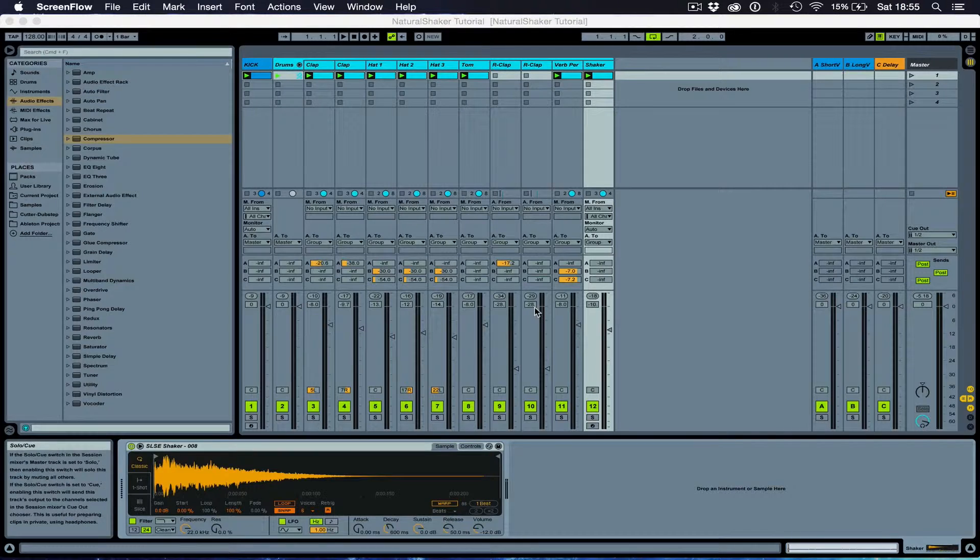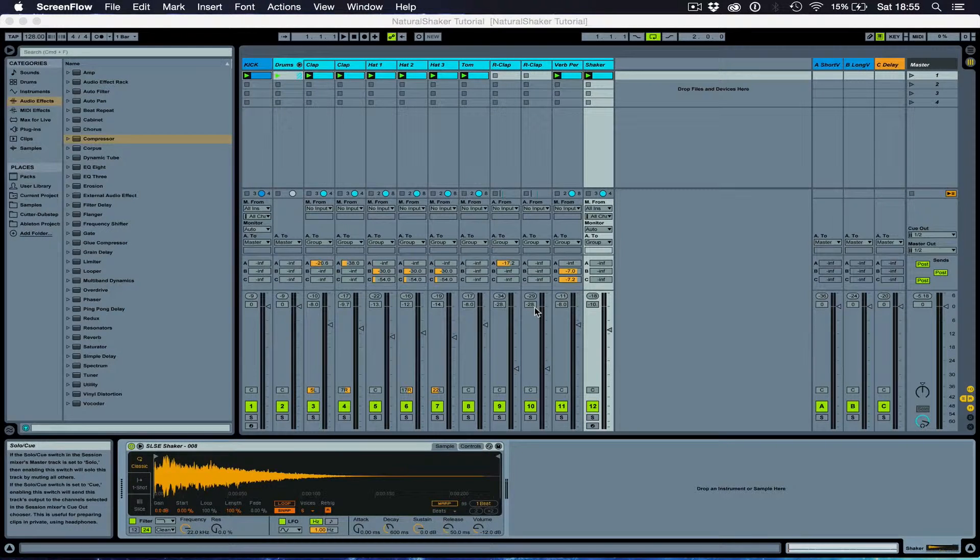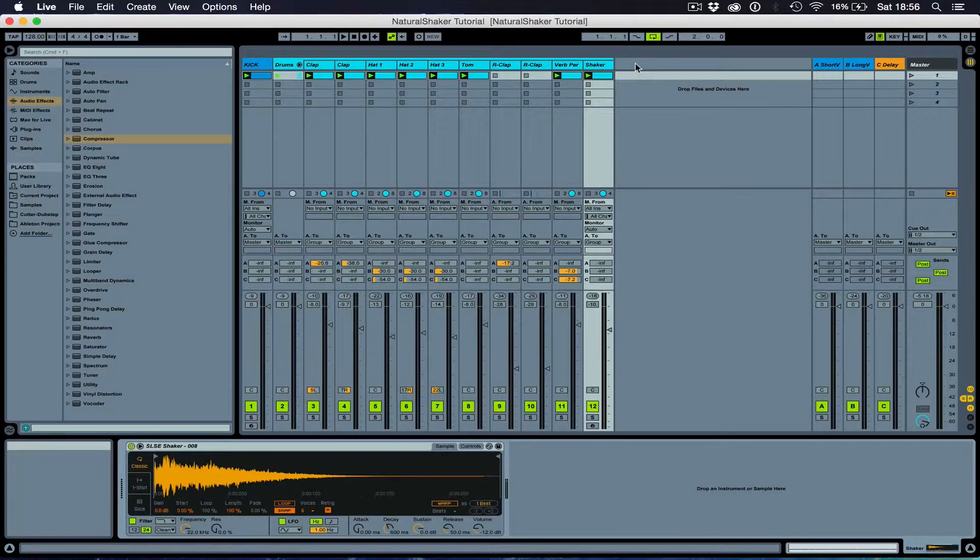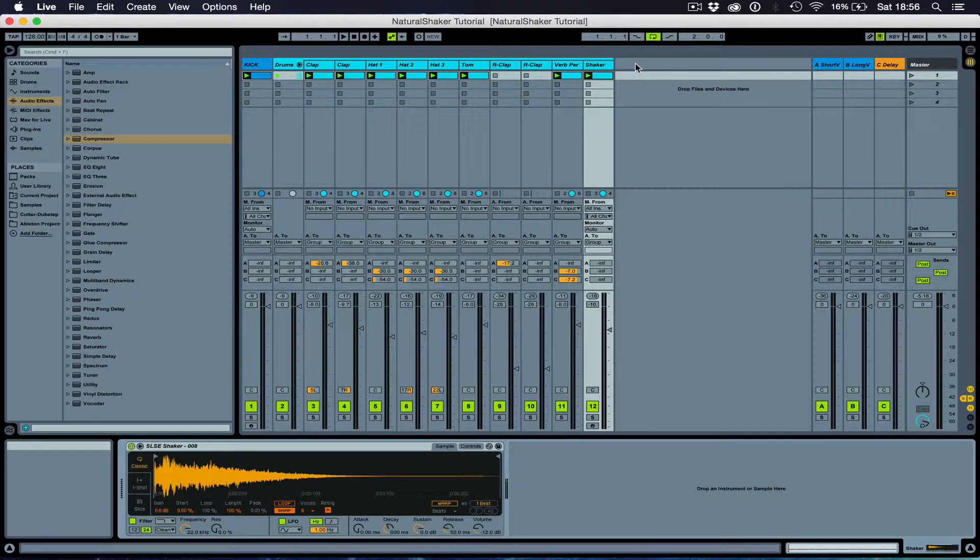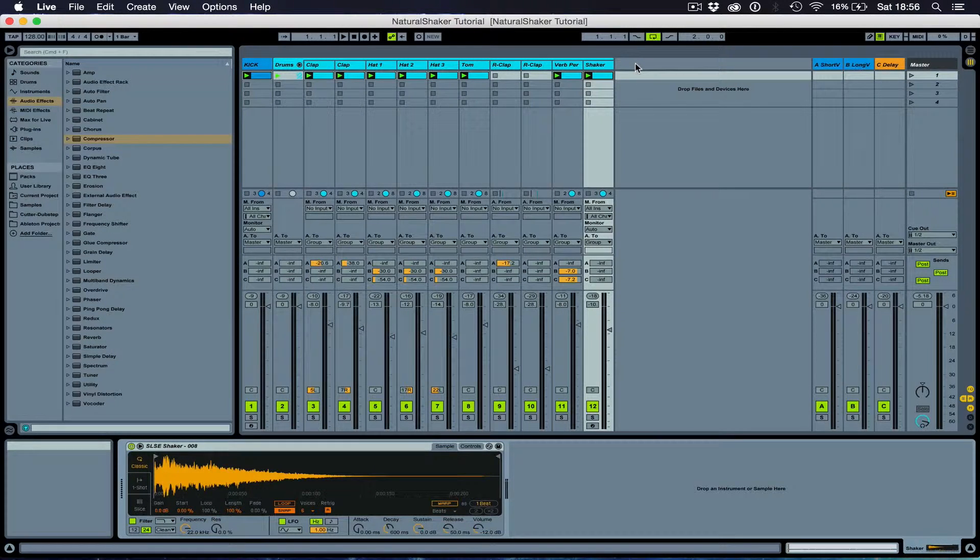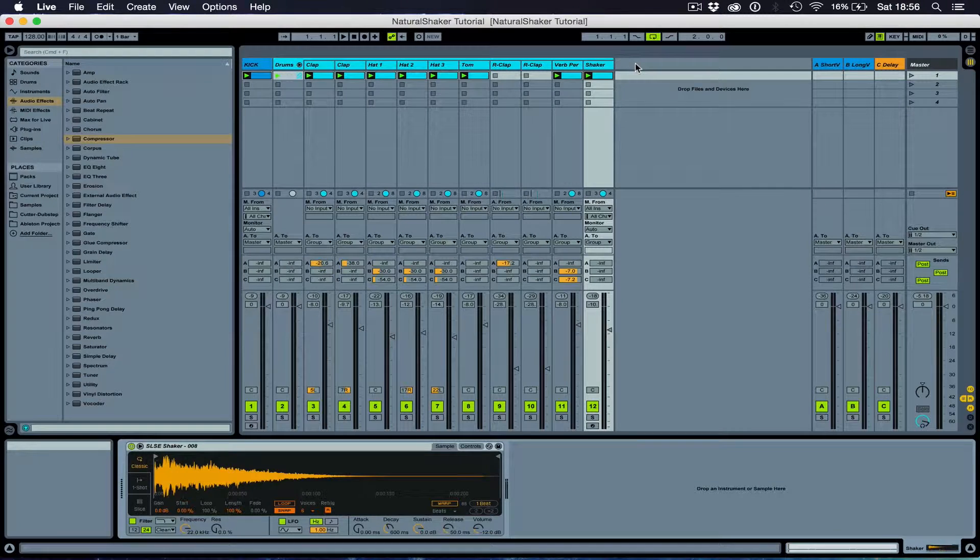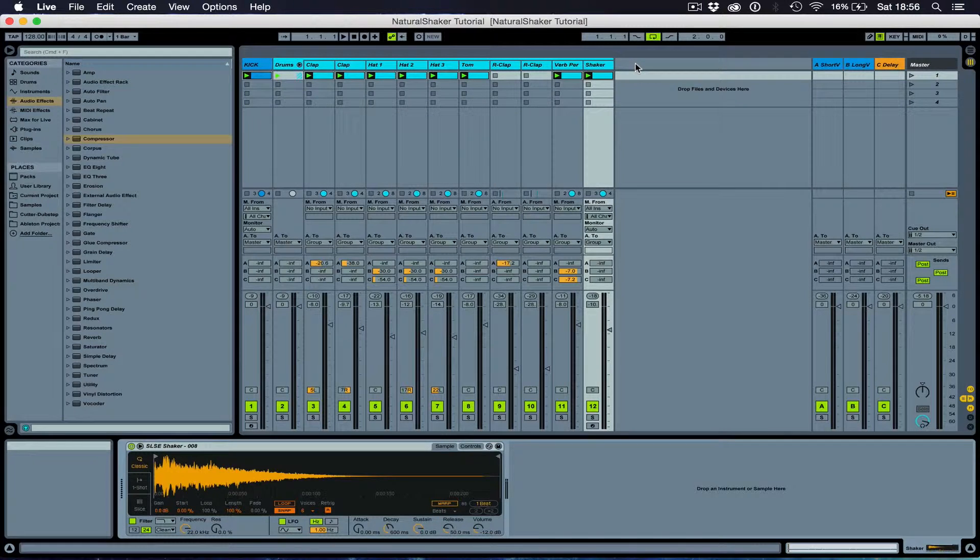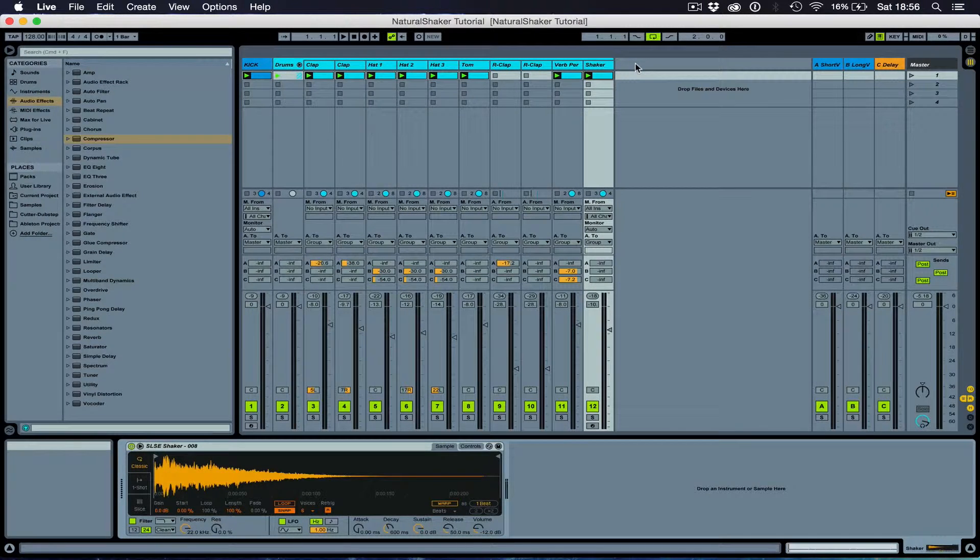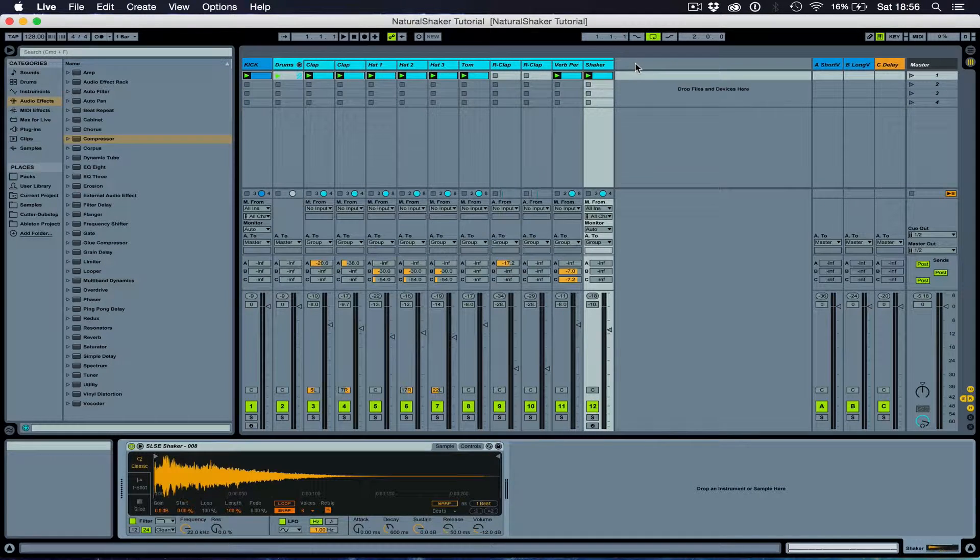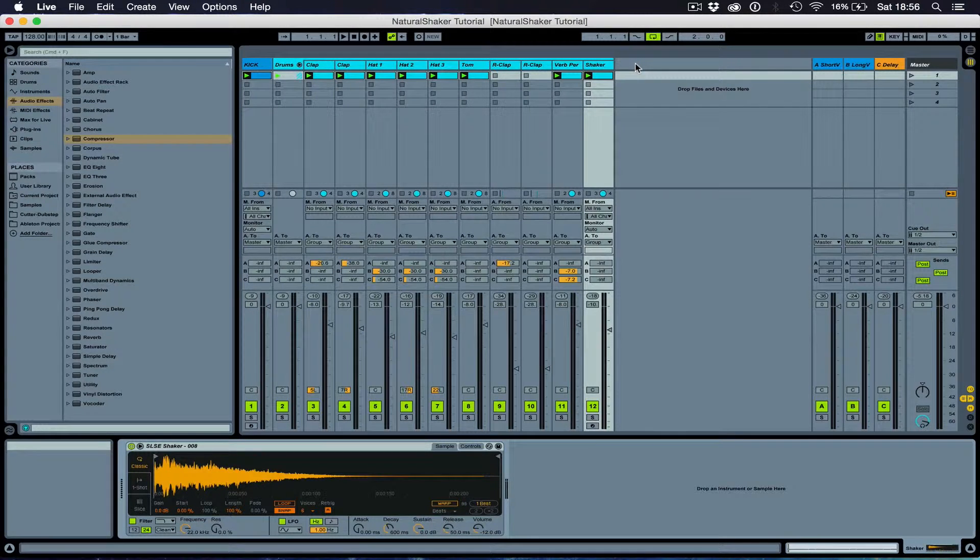Now, why would we add a shaker to our music? Well, there's a few reasons for this. First one, a shaker is a good way to fill out the high end of the frequency spectrum. Second one is to add a bit more interest to your music in a different section of your song.